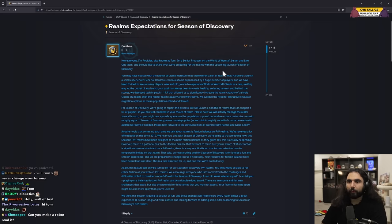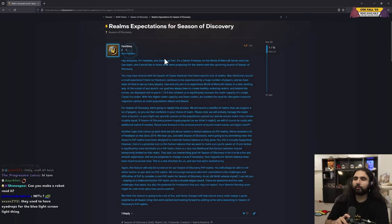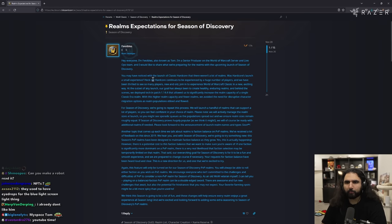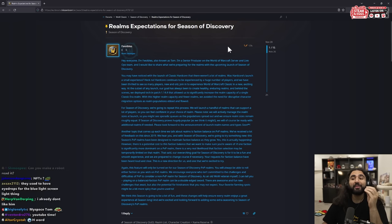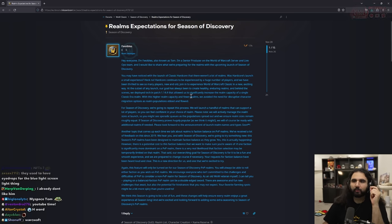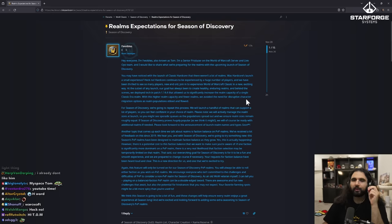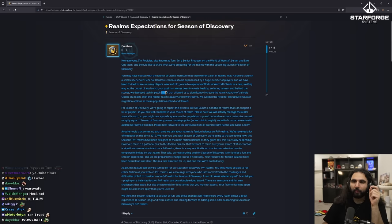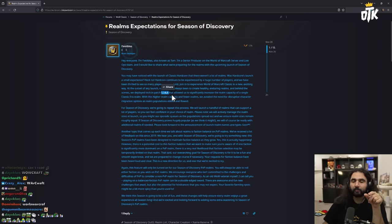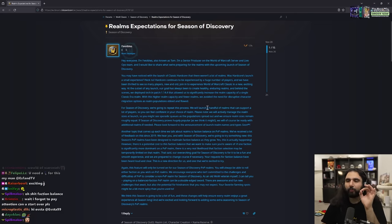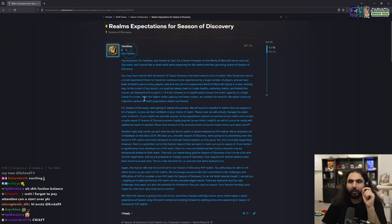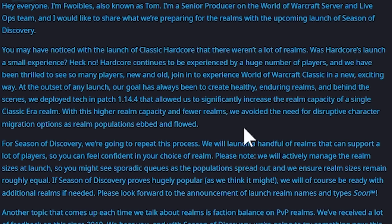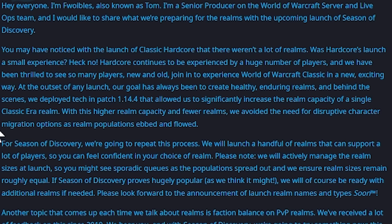You may have noticed with the launch of Classic Hardcore that there weren't a lot of realms. Was Hardcore's launch a small experience? Heck no. Hardcore continues to be experienced by huge number of players and we have been thrilled to see so many players new and old join in to experience World of Warcraft Classic in a new exciting way. At the outset of any launch, our goal has always been to create healthy enduring realms. Behind the scenes, we deployed tech in patch 1.14.4—this is the current patch Classic Era is on—that allowed us to significantly increase the realm capacity of a single Classic Era realm.